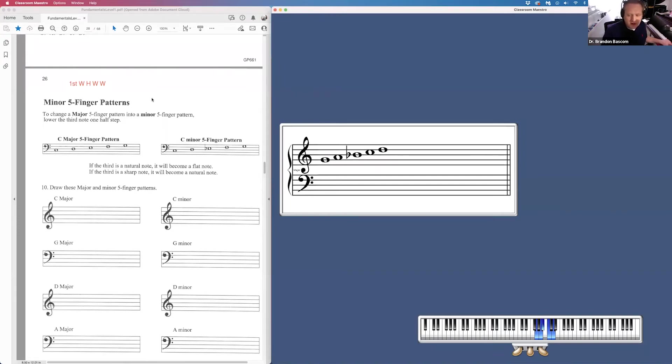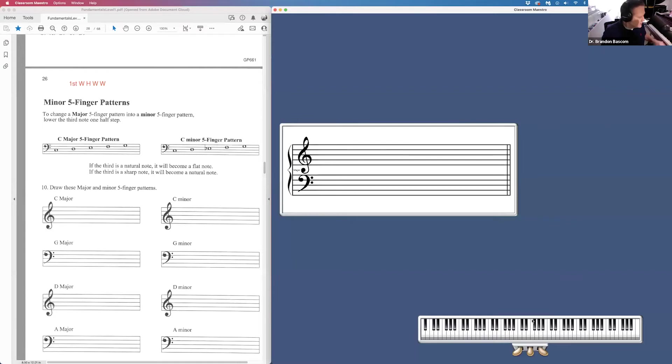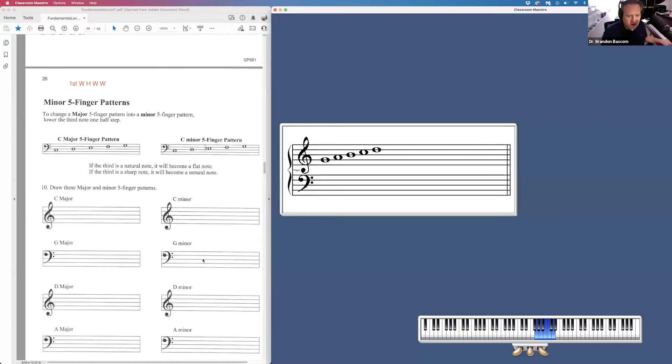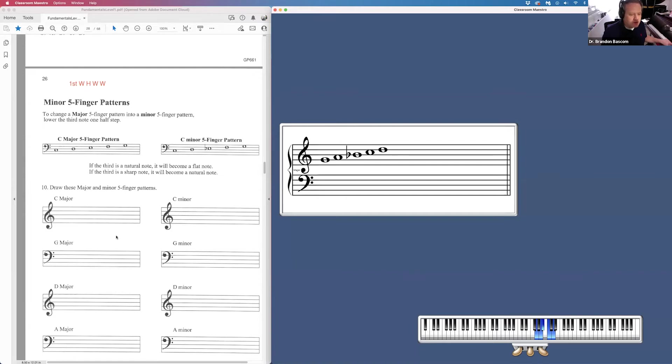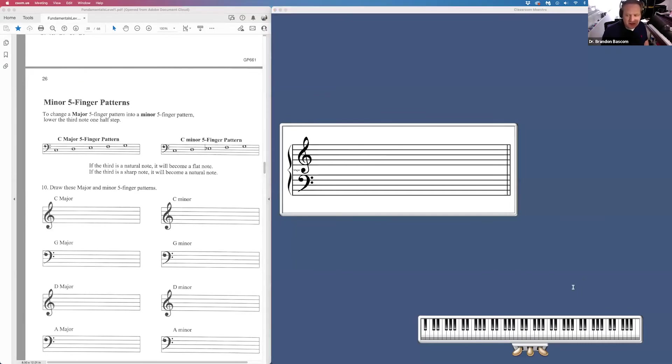Major, minor. And you can double check with your formula on your keyboard down here to make sure that you have the right answer. So on the left side, we're drawing the major five-finger pattern. And on the right side here, we're going to draw the minor five-finger pattern. Again, notes one, two, four, and five should match. Only the third note should be a half-step lower on the right side. So that is what is happening for page 26.